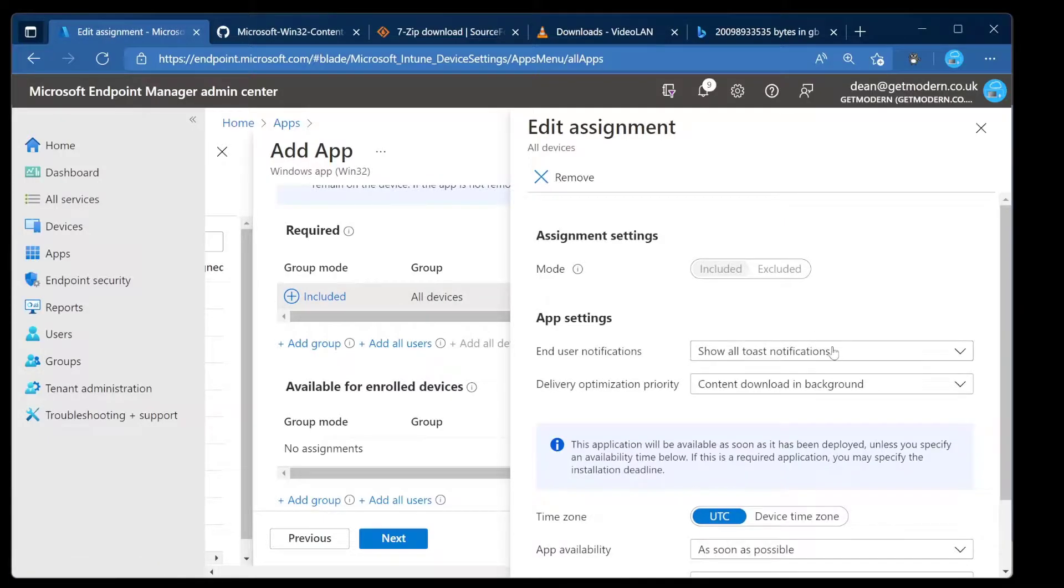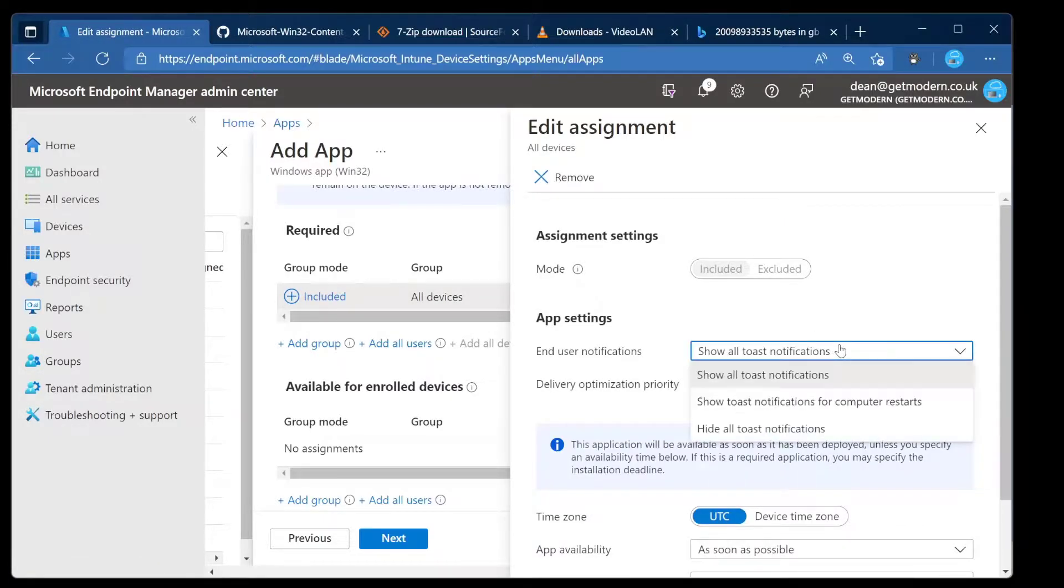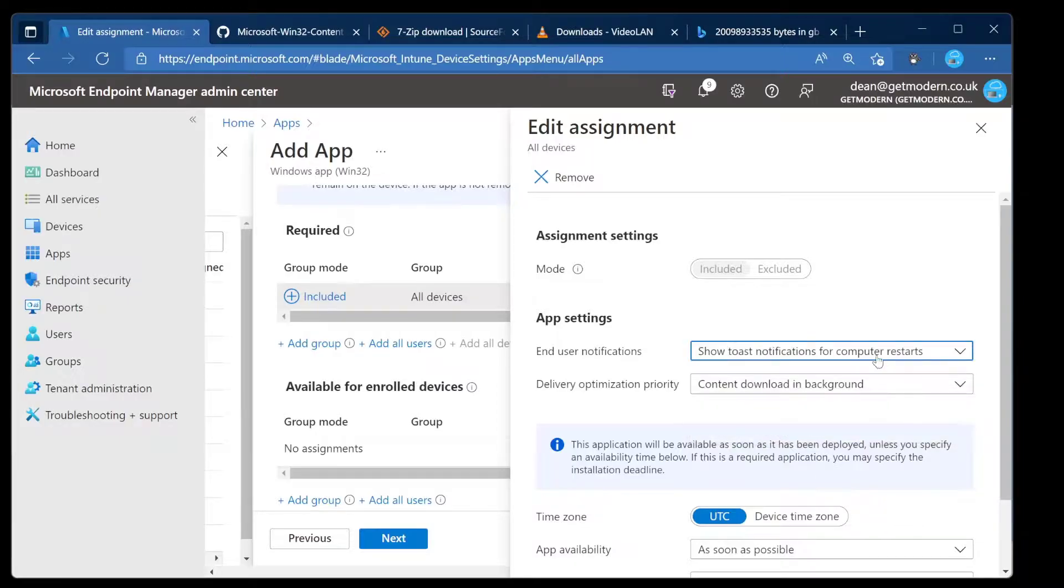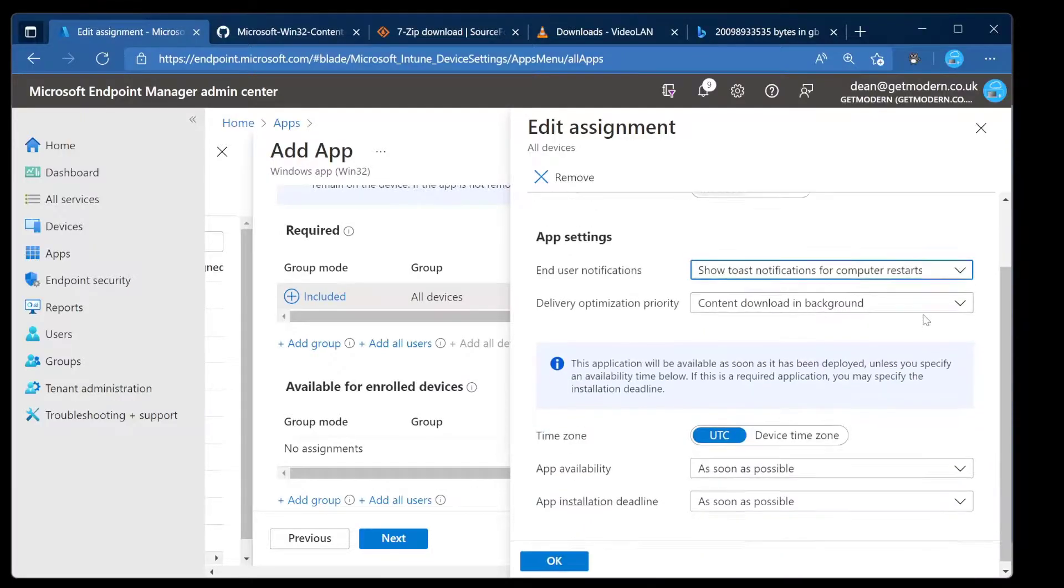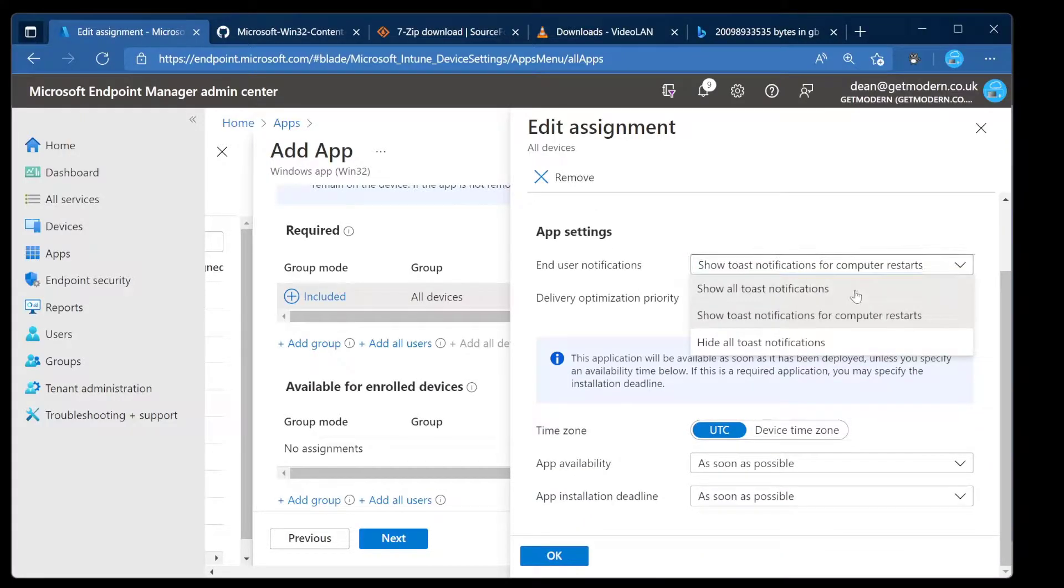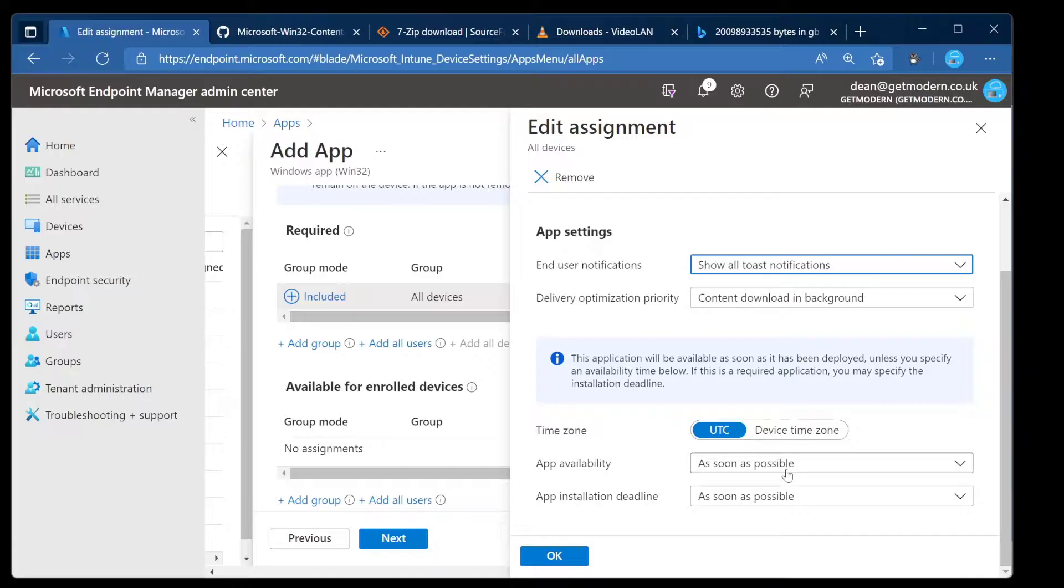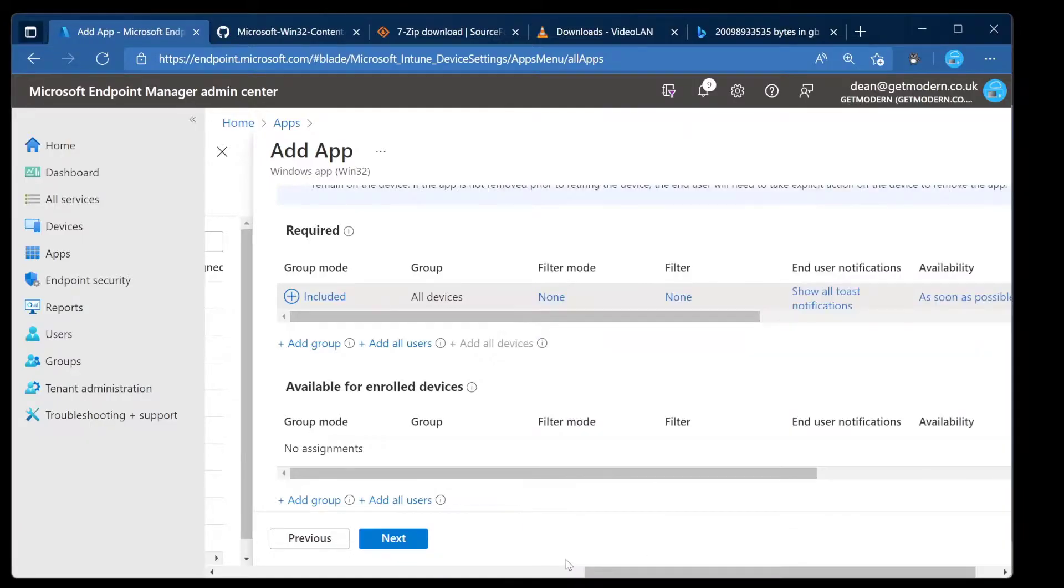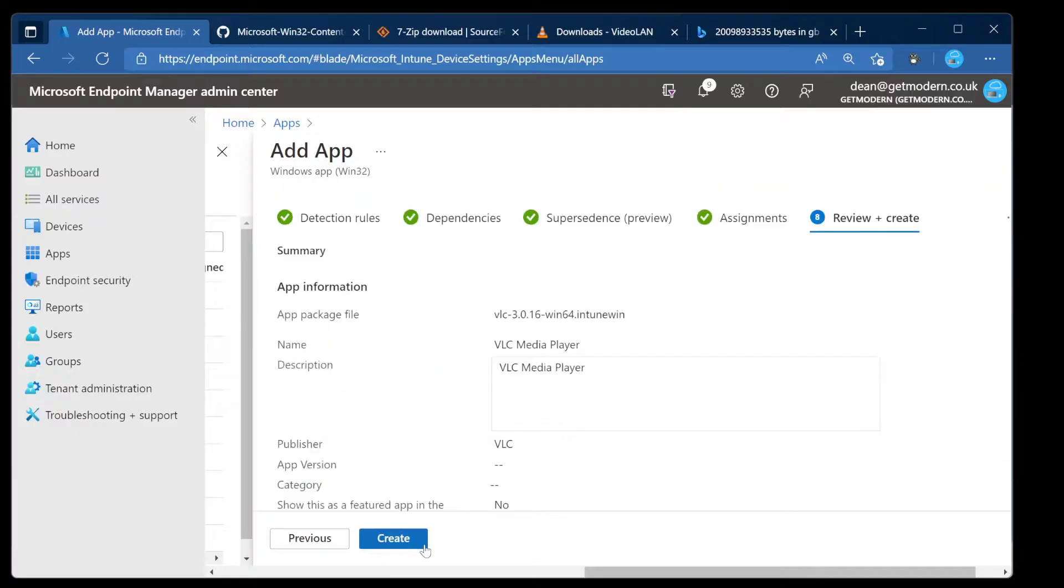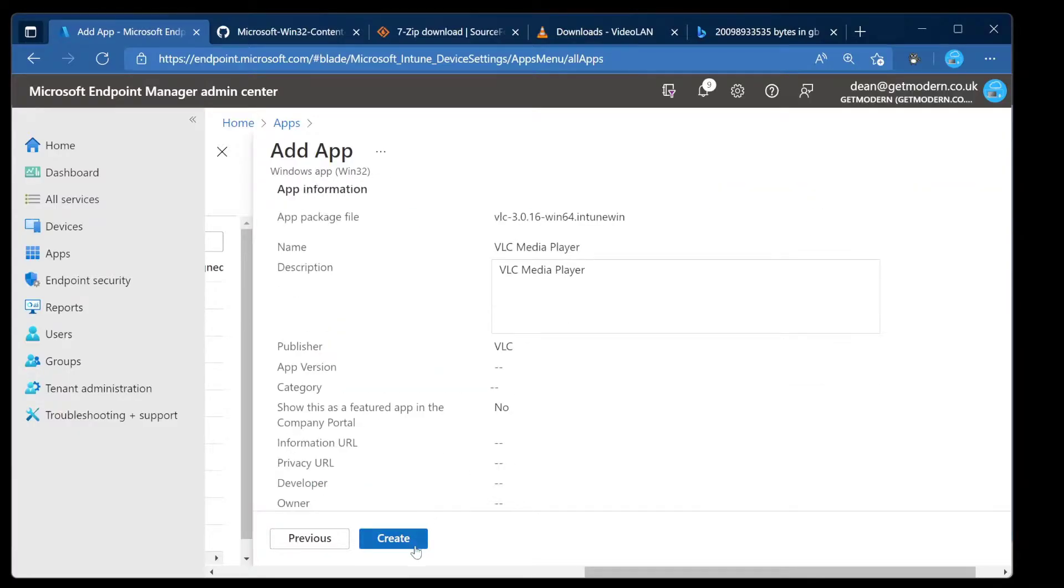For now though, let's look at end user notifications. I want to show all toast notifications for this because it's a really good demo, but for a rollout I'd probably just go for a computer restart because users don't need to specifically know when the application's been installed. With regards to the availability, I want it to be available as soon as possible and installed as soon as possible.